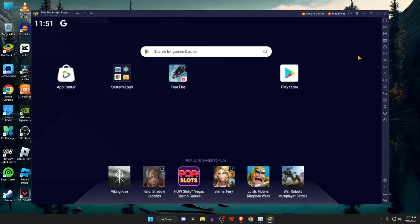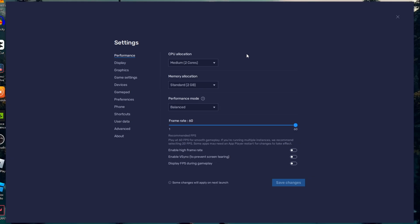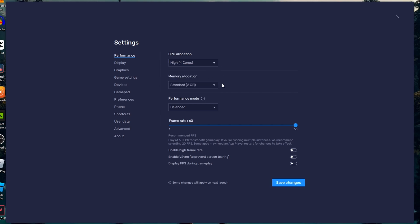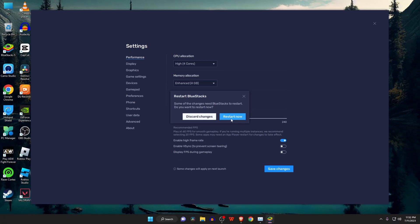Open the Settings menu by clicking on the gear icon on the side toolbar. Under the section of Performance, select the highest score available in the CPU allocation. Then set memory allocation at least 4 GB. Set balance for performance mode. Then enable the high frame rate so that we can set minimum 120 FPS.